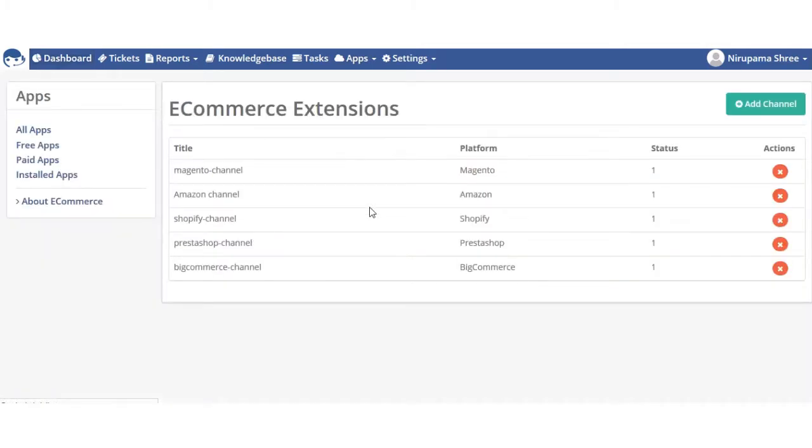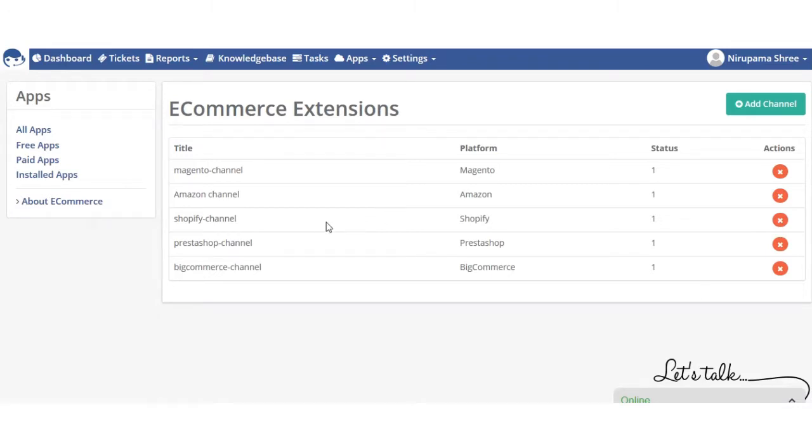Under Apps, we have various kinds of apps like social media apps, file viewer, and eCommerce app. You can see I have added various channels like Magento, Amazon, Shopify, PrestaShop, BigCommerce. So you have to first add your Etsy channel in your UVDesk.